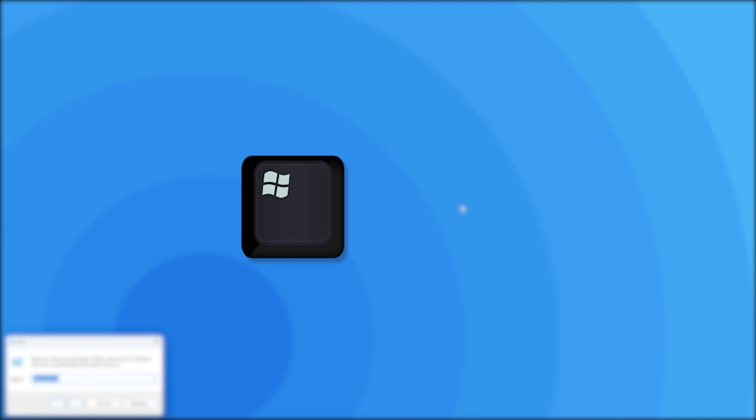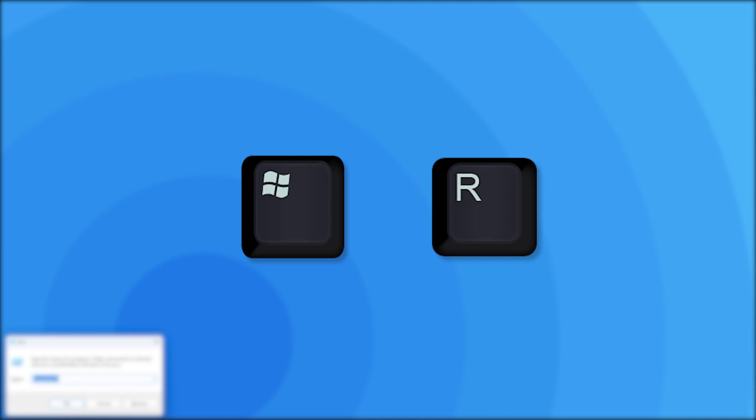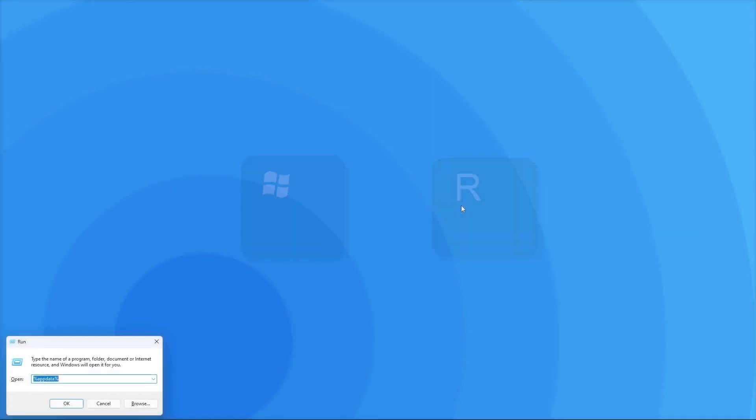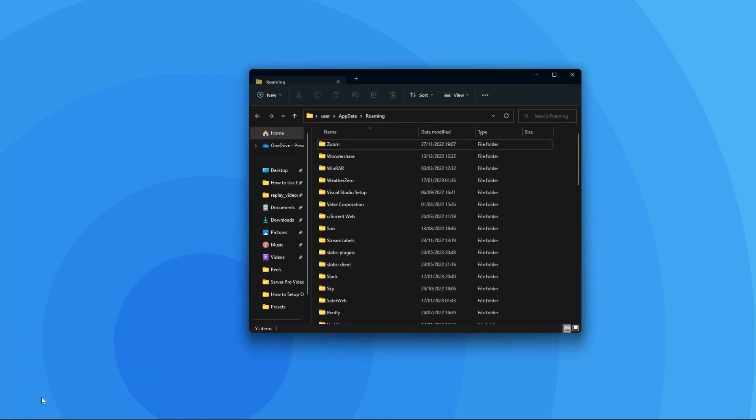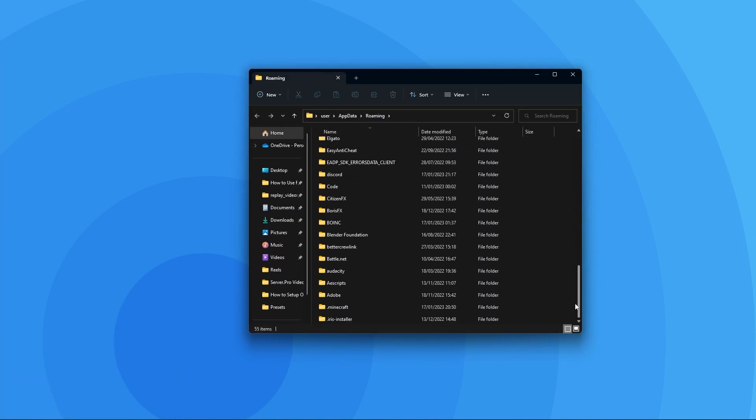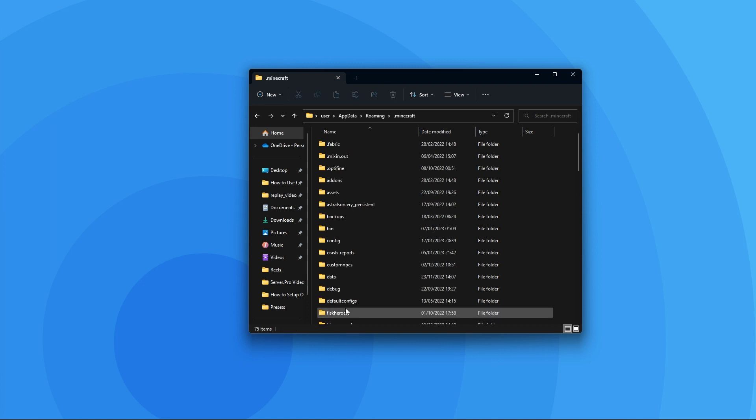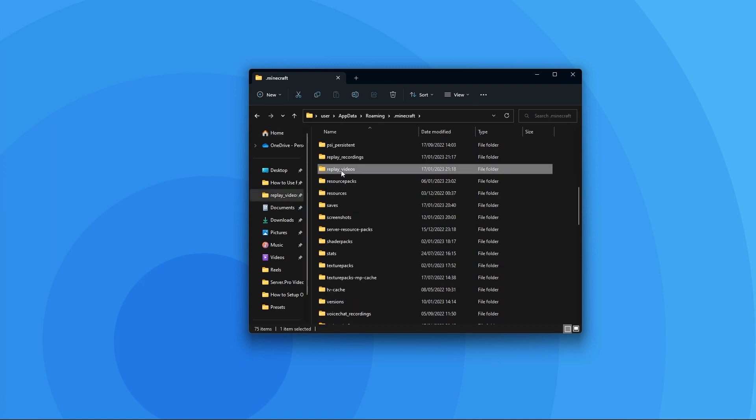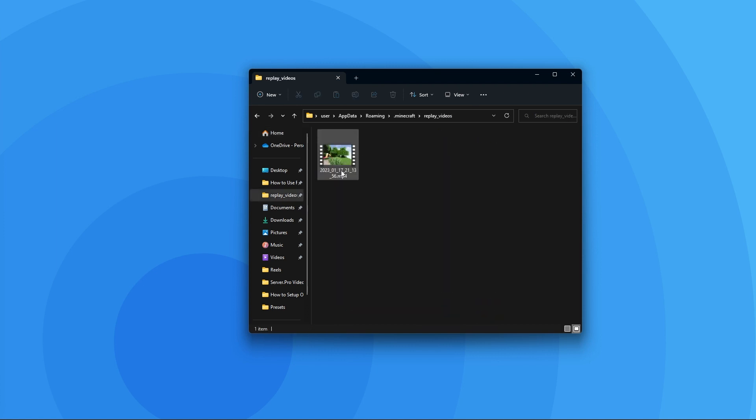we can check it out by heading to our desktop and pressing the Windows key and the R key at the same time. When this window pops up, you just have to type %appdata% and press enter. Then in the Files Explorer window, look for the .minecraft folder. Then look for a folder named replay underscore videos. When you open it,